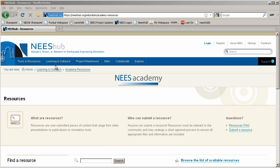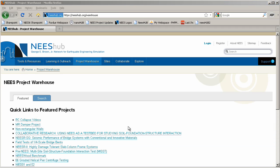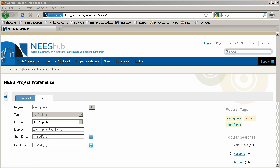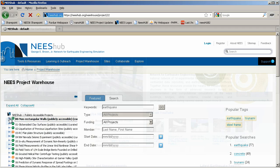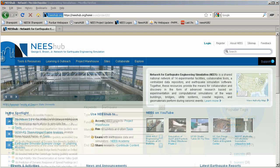The next tab is the Project Warehouse, which is a central location for uploading, storing, searching, and viewing data from past and current Nees research projects. Here you can learn more about an experimental setup, see before and after pictures, and plot data right in the web browser.